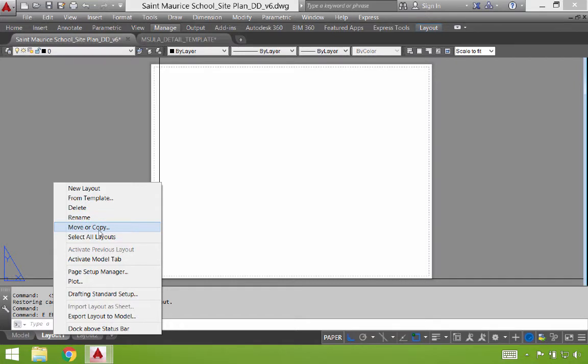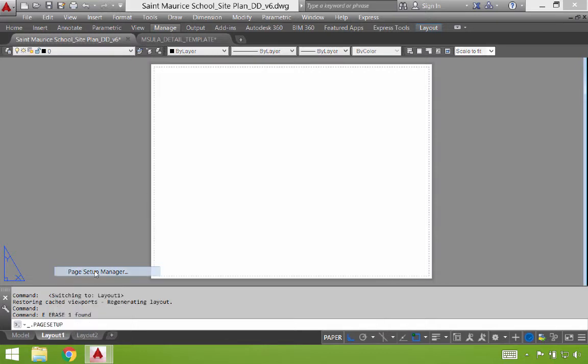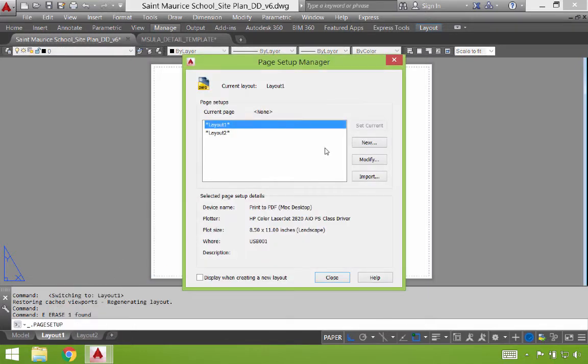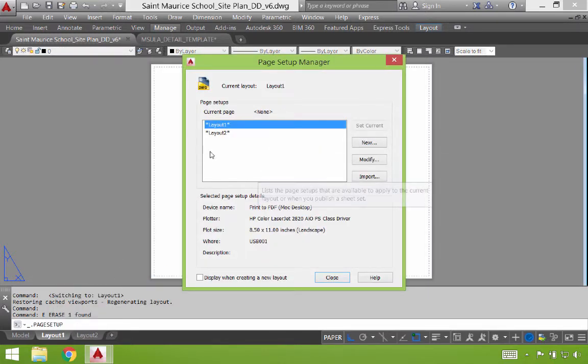We can move or copy this. So if you have something set up, say a title block, and you want to copy that to a separate sheet, you can copy it here. But the most important one is going to be page setup manager. This allows us to customize this particular page. It brings up this dialog.